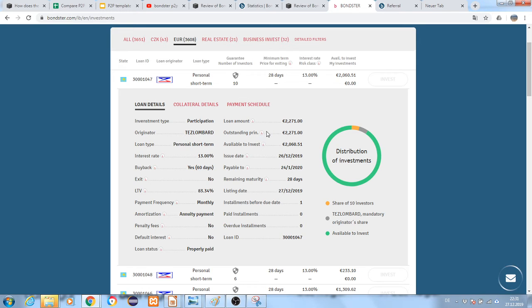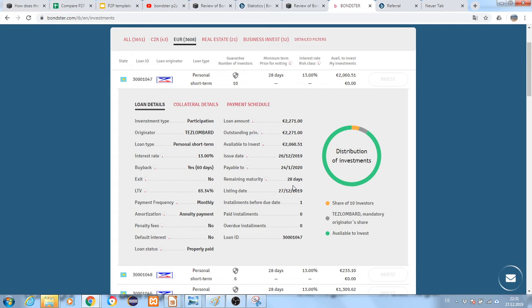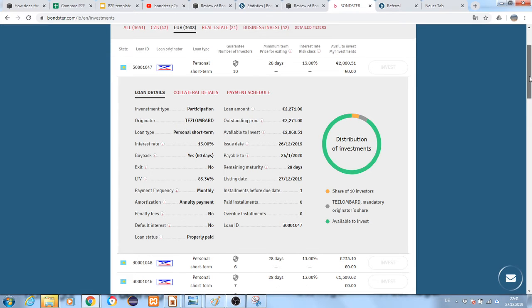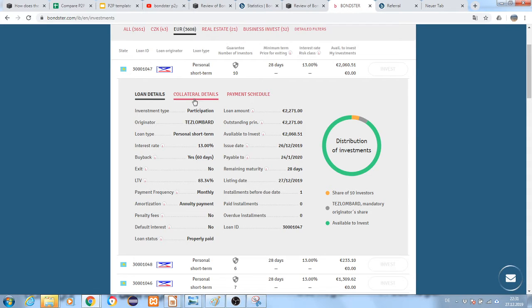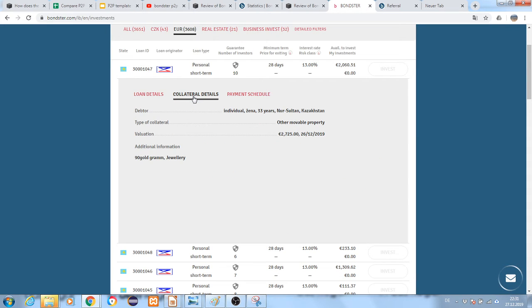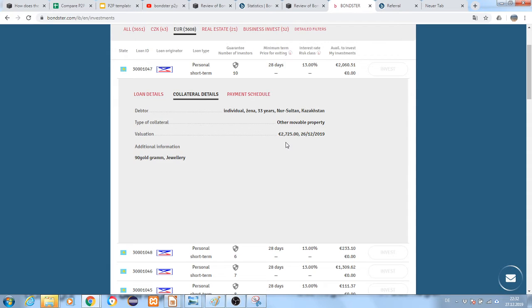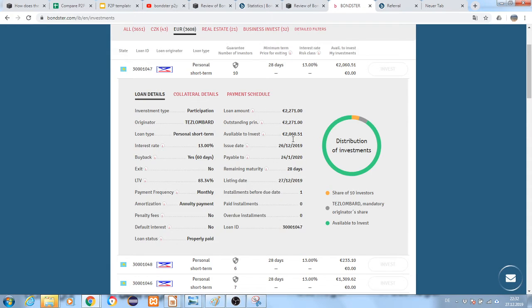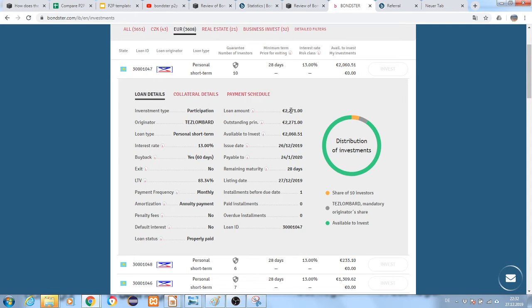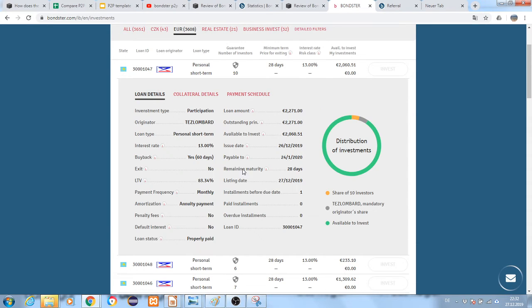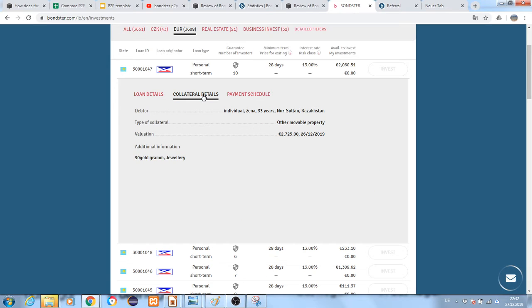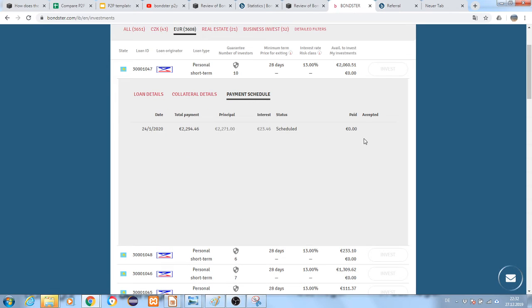This means there is collateral provided in this loan. The loan amount is 2,271, and the collateral value is 2,725. That is why the LTV is 83 percent.